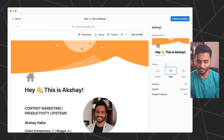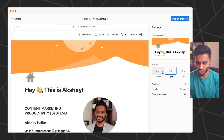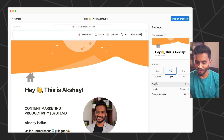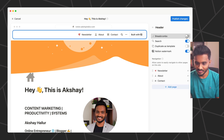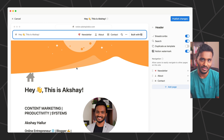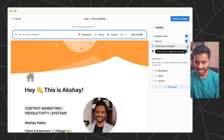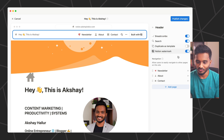You can set the default theme of the webpage — dark mode or light mode. I've made the design of this homepage compatible with both. You can also set the favicon for the webpage. In the header settings, you can set the breadcrumb so that when people browse blog posts, they can see where they are. There's also a search option, a duplicate as template option (not applicable for websites), and a Notion watermark toggle which you can turn off.